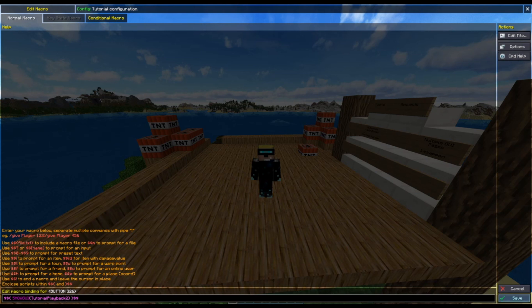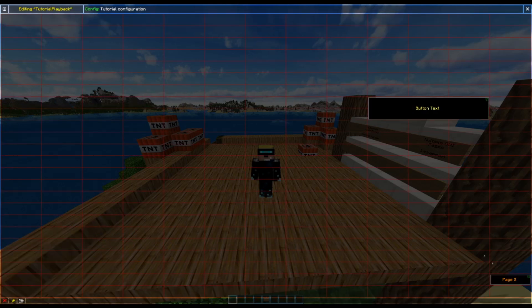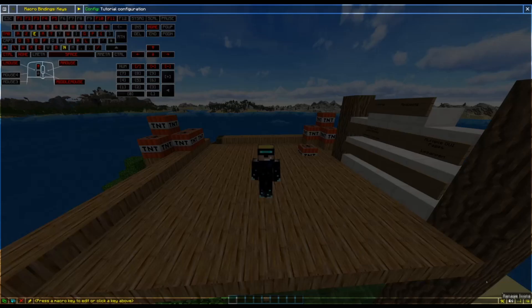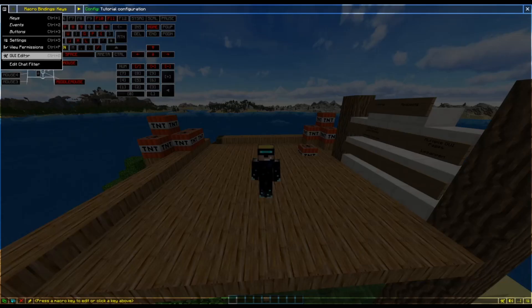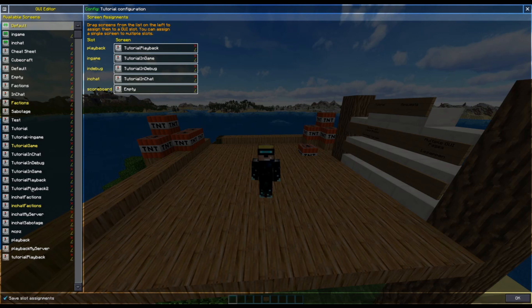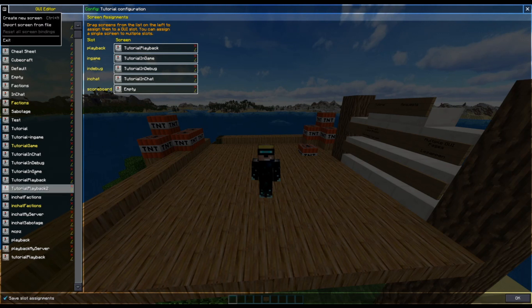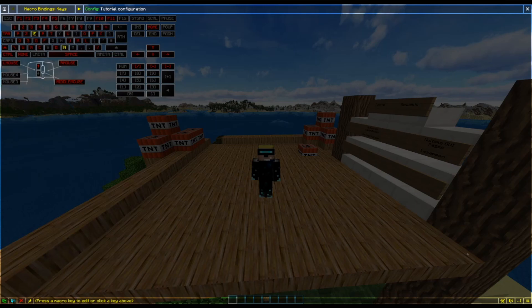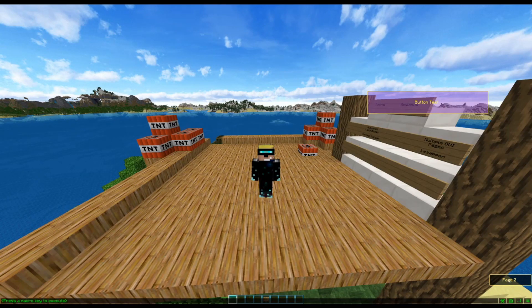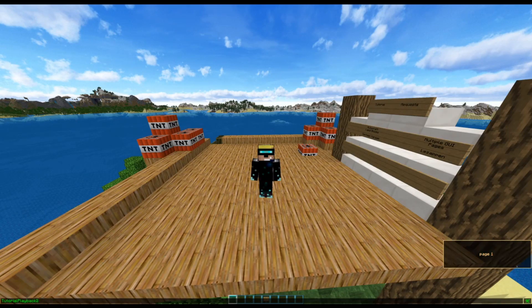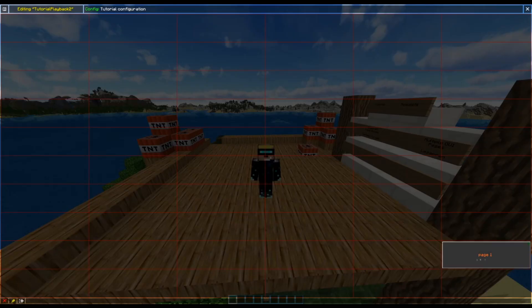So in order for this to work, I now need to go ahead in my key bindings, go in my events, GUI editor, and create a tutorial playback 2 screen. So you go in here and create a new screen and name it 'tutorial playback 2'. You shouldn't have a big issue with that, it should be pretty simple to do. So when you click here, you get sent to the tutorial playback 2, which I've made in advance with a button.